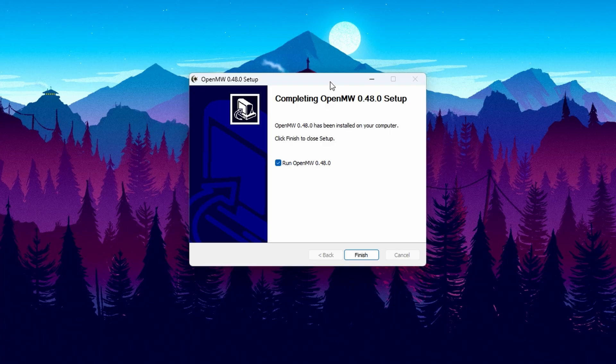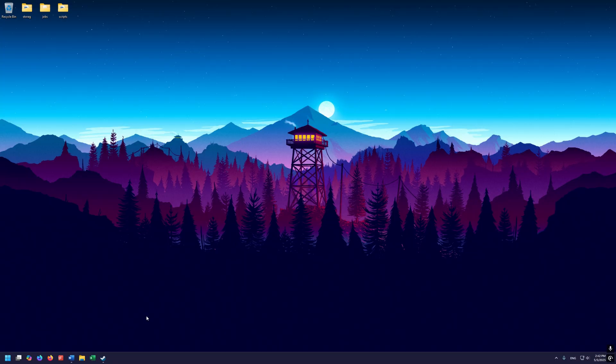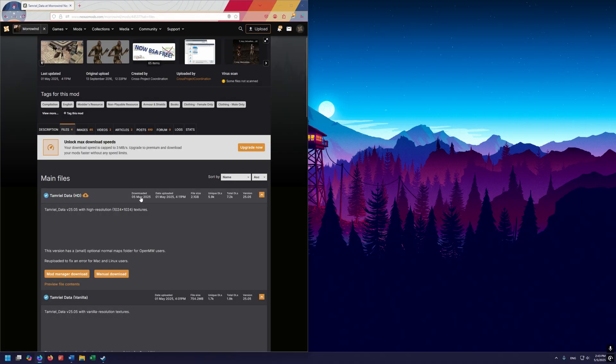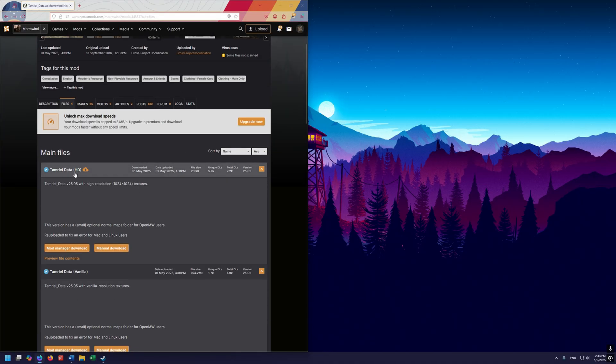When you get to this screen, it's going to have a checkbox that says 'Run OpenMorrowind.' Leave this checked when you hit finish and it'll come up with the OpenMorrowind launcher. Now we want to go get two files: Tamriel Data and the actual Tamriel Rebuilt — both from Nexus Mods. First go to the URL for Tamriel Data, and the one we want is the top one, which is Tamriel Data HD.